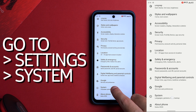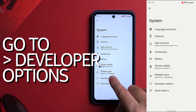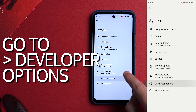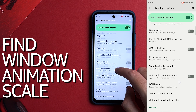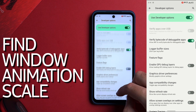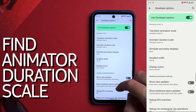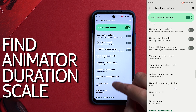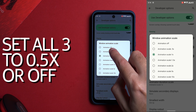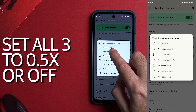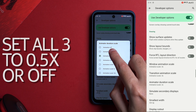Now go back to your settings and go to System. Near the bottom you'll find Developer Options — press on that. Scroll down till you find Window Animation Scale, Transition Animation Scale, and Animator Duration Scale. Set all three of these to 0.5x, or you can completely disable animations by pressing off.